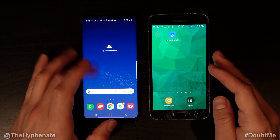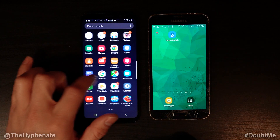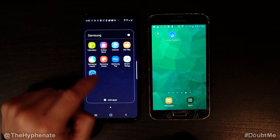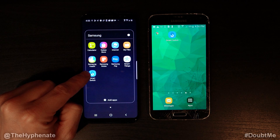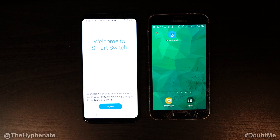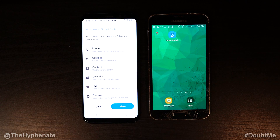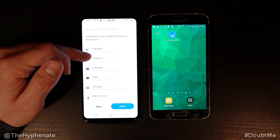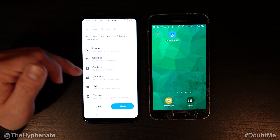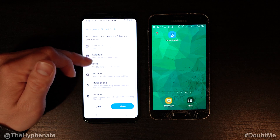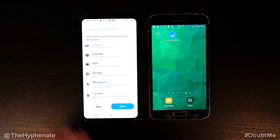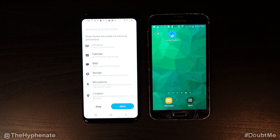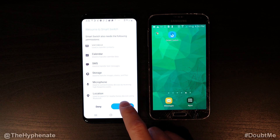All you need to do on each phone is have the Samsung Smart Switch app. Go ahead and click on that on the phone that you want the data on, and then it says 'Welcome to Smart Switch.' Click agree, and from here it'll tell you that it can do all of this: your phone, call logs, contacts, calendar, SMS, storage, microphone, location, etc. It even remembers your Bluetooth settings and Wi-Fi settings. So click allow.